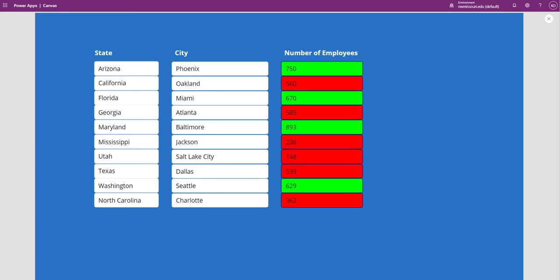Hello and welcome. In this video I'm going to show you how you can create some simple conditional formatting to a gallery. So you can see I have three columns: state, city, and number of employees. I set up conditional formatting so that it looks at the number of employees.